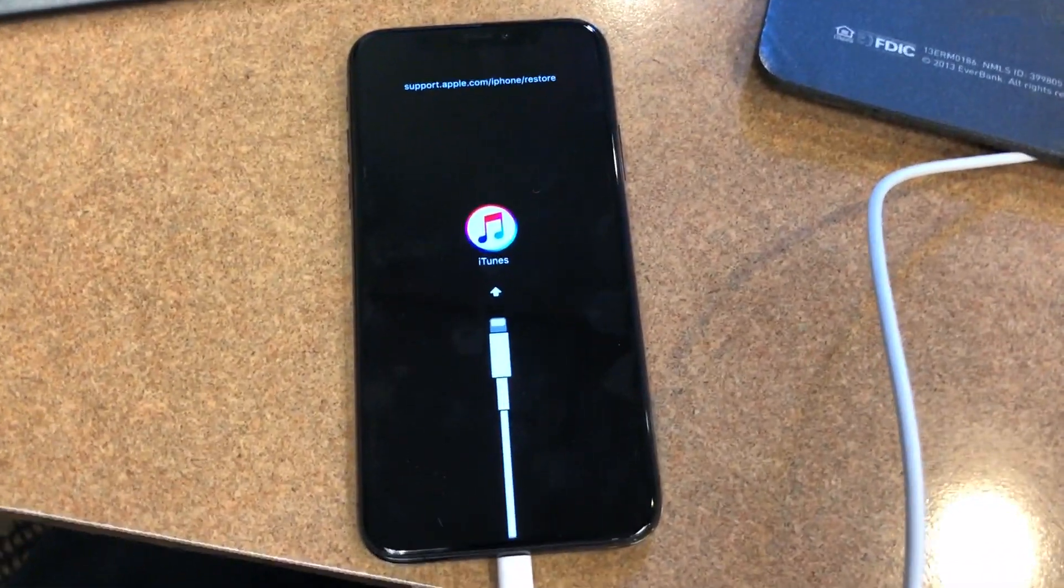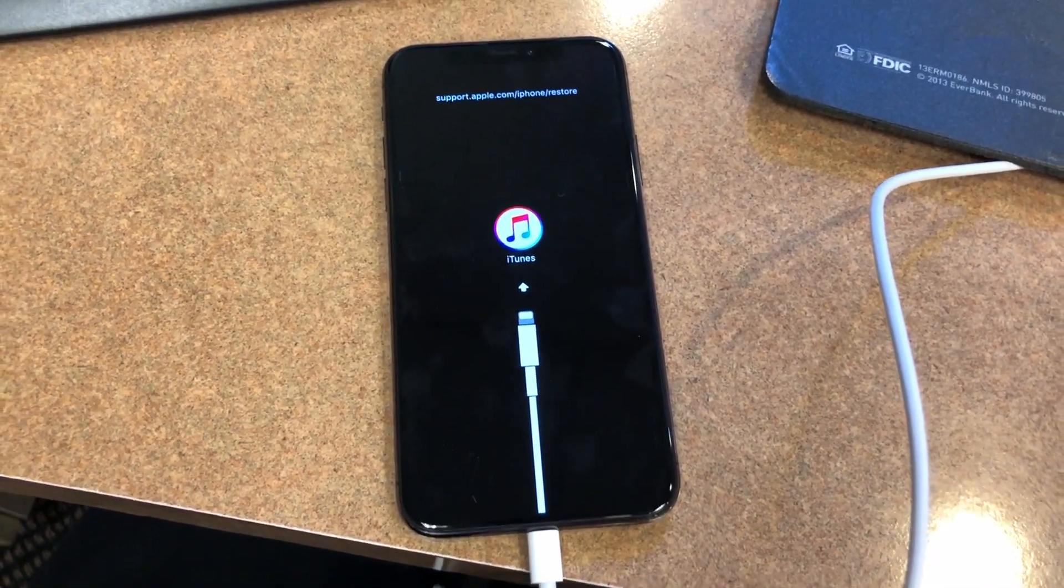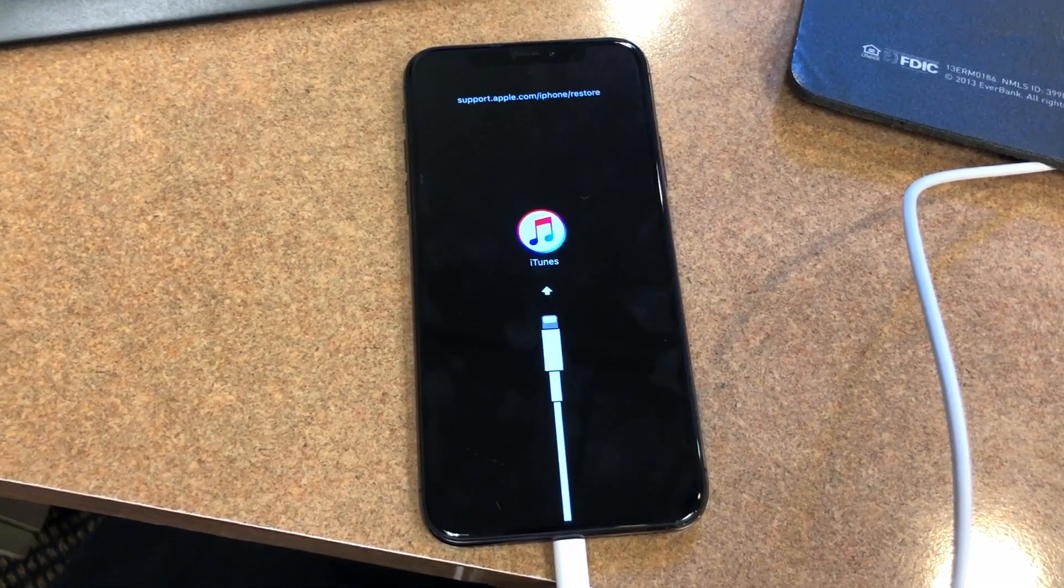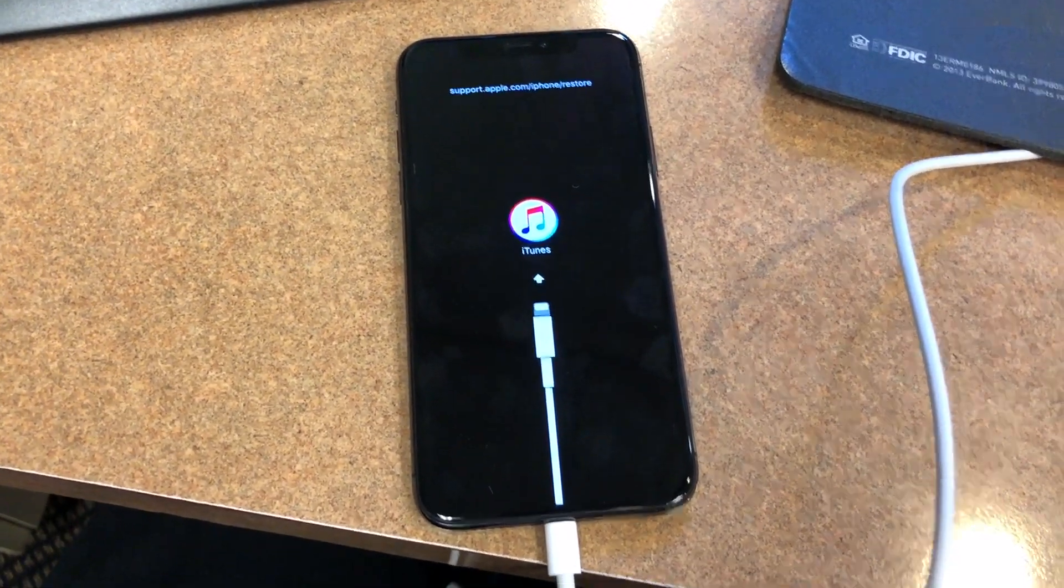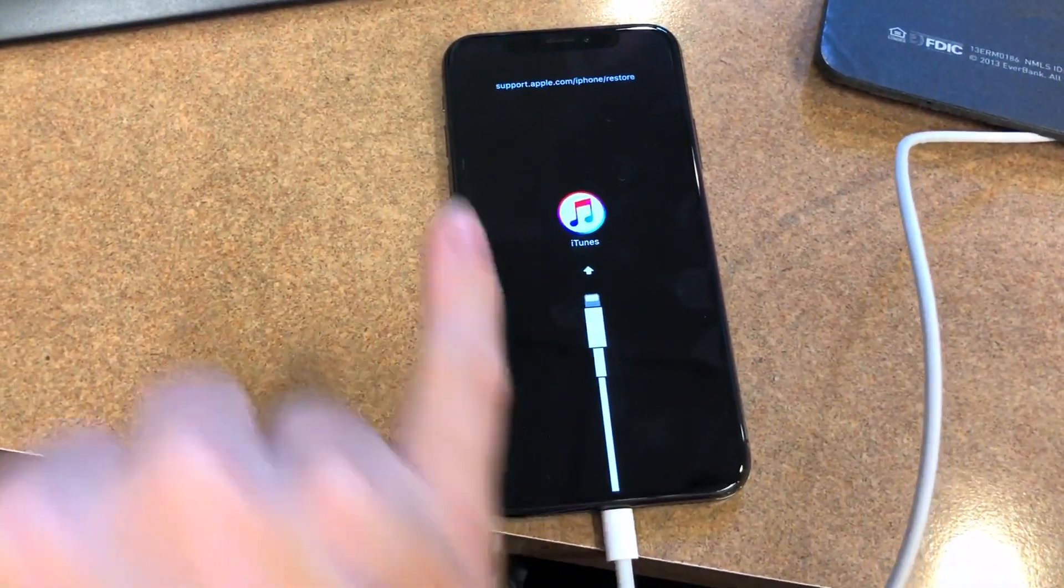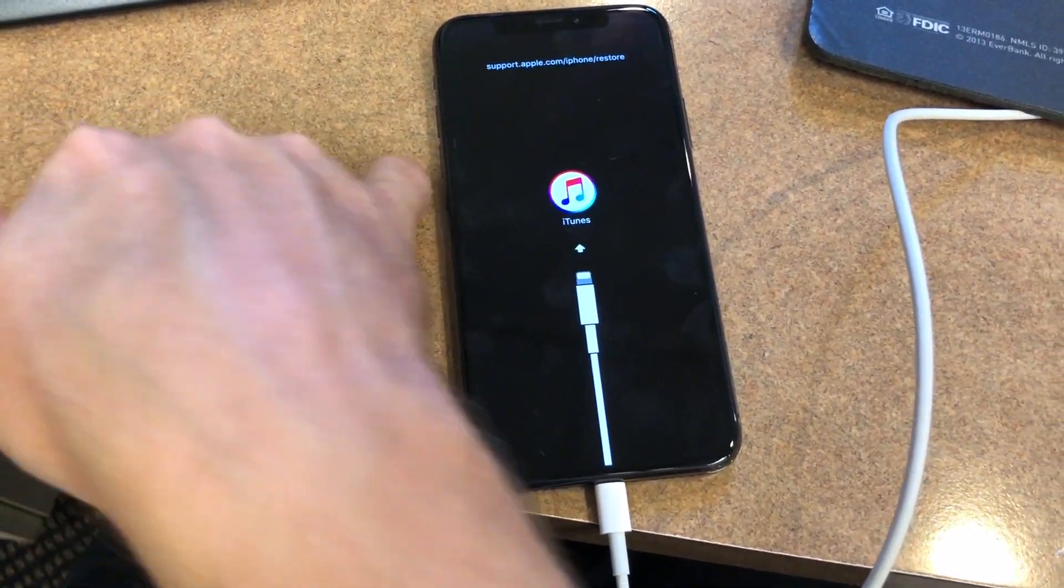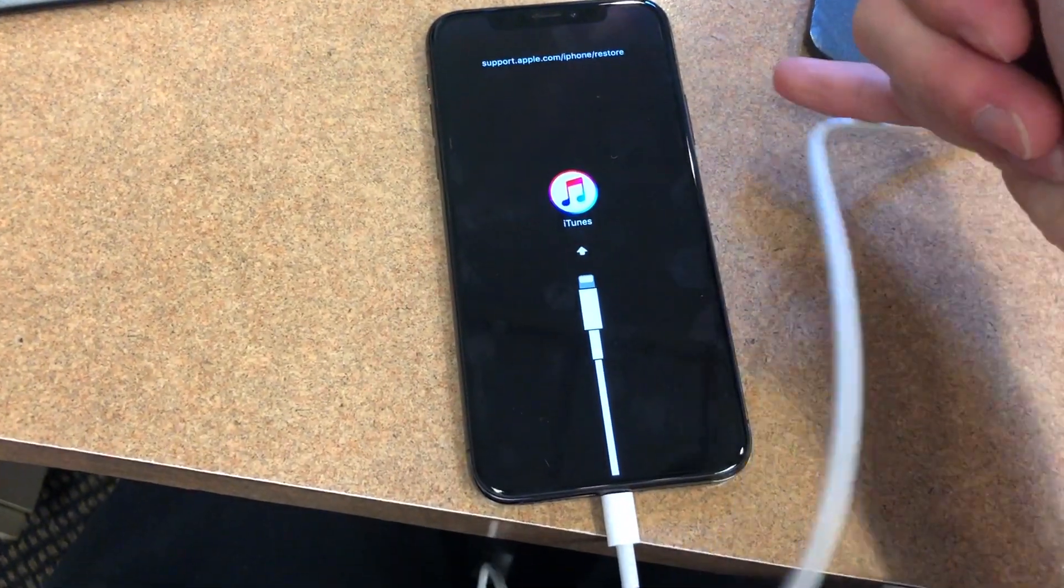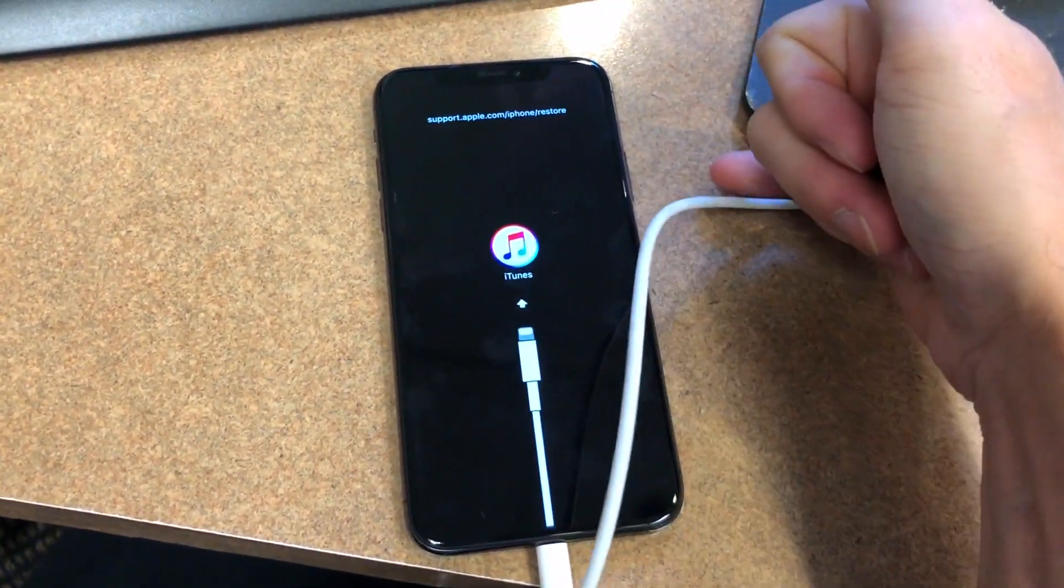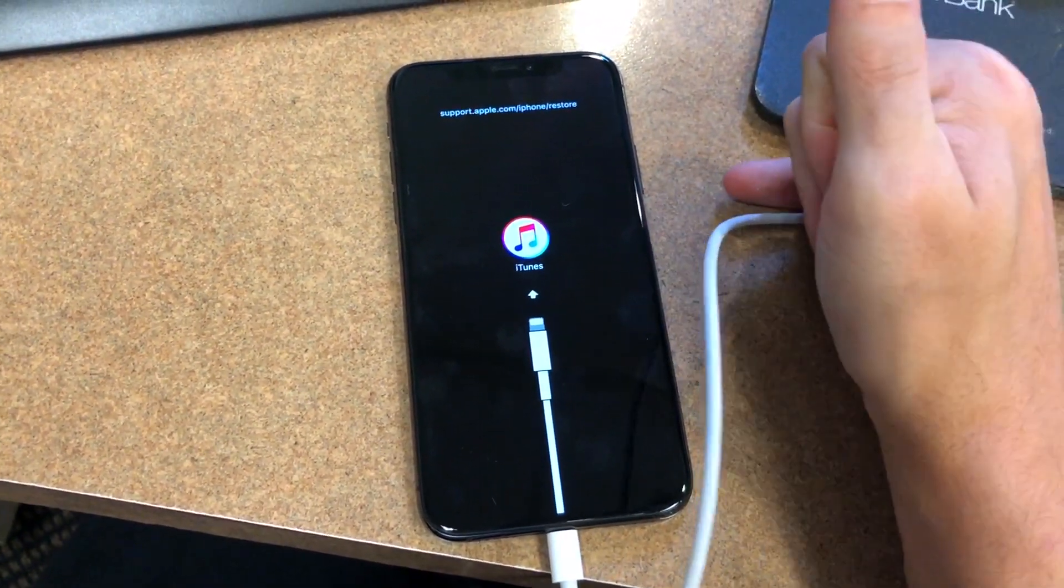All right, so I actually got into recovery mode here. Just don't be like me. What you actually have to do is quickly press the volume up, volume down, and then hold that side button. Even if the Apple logo comes up, you're going to continue holding it, and that will put it into recovery mode.